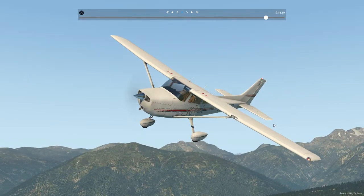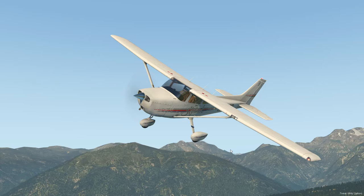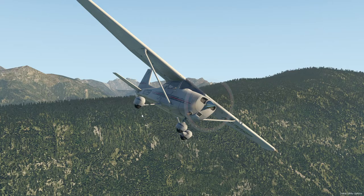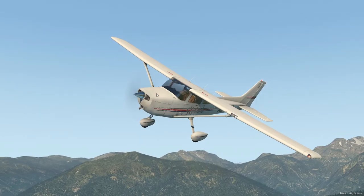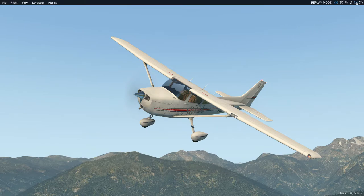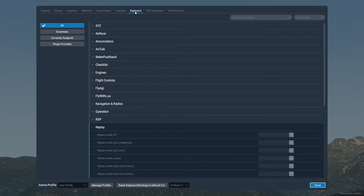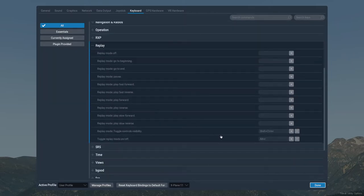What you might find is you want to take a screenshot, so you get rid of the HUD — that X up there — and then you want to continue the replay and take a few more pictures. But how do you bring the HUD back up? This is something I only learned very recently. You're going to have to assign a key to control the HUD, because it's not automatically set up when you get X-Plane. Go up to Settings, then Keyboard, then go to the Replay section — and right down here: 'Replay mode toggle controls visibility.' I've gone ahead and assigned Shift+Ctrl+R, but you can assign it to your mouse, keyboard, or joystick.